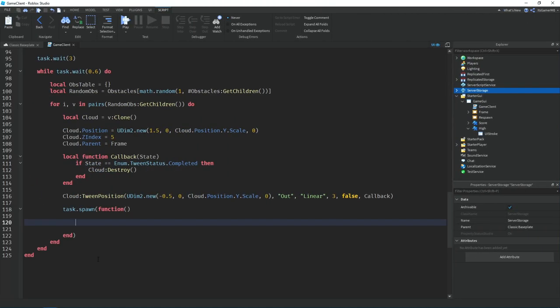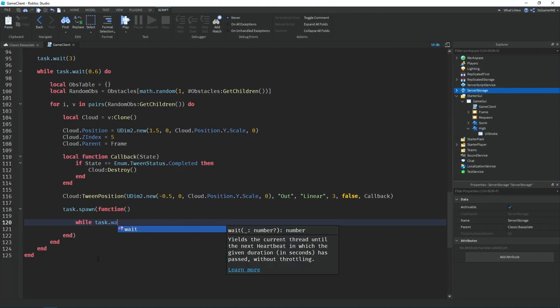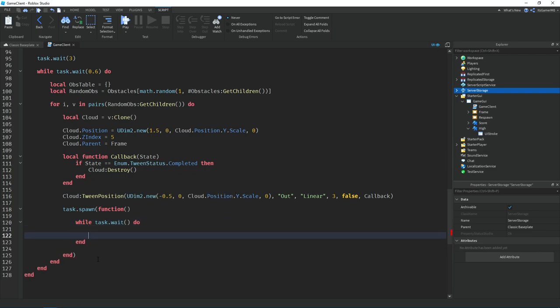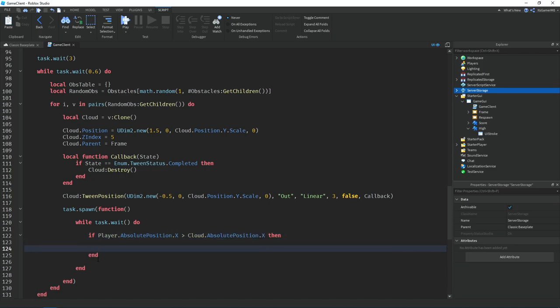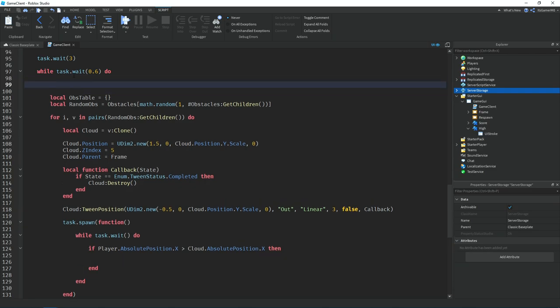Then over in the script, I used a while wait do loop to keep checking if the player's absolute position is higher than the obstacle's absolute position. And if it is, then we'll add plus 1 to a score value. But before I did that, I forgot to check if the obstacles could actually spawn in or not.